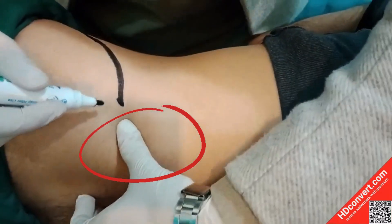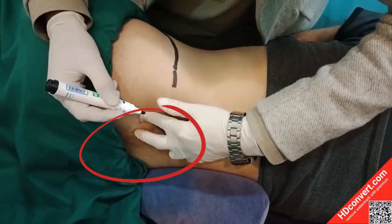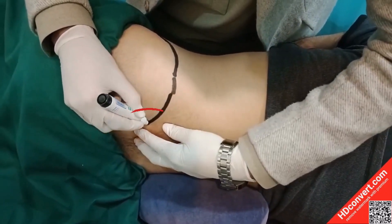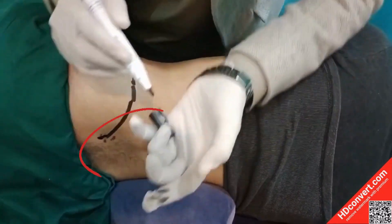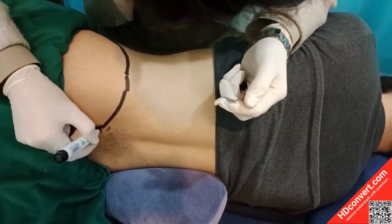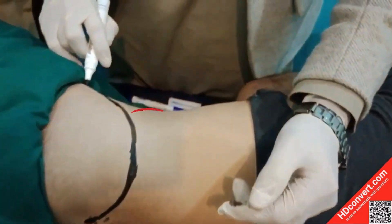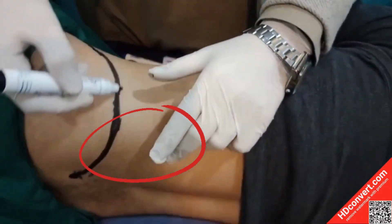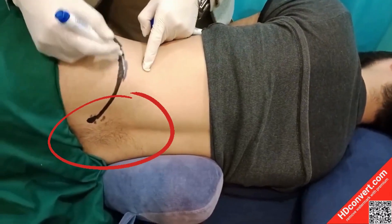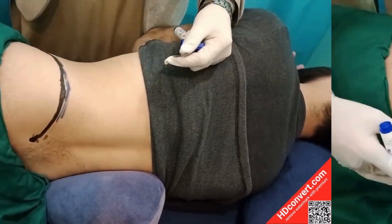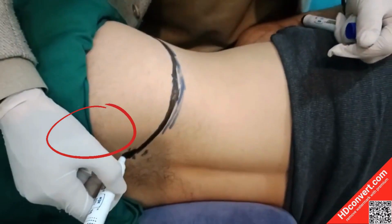Here we show the posterior iliac spine. That point is the posterior iliac spine. Now we identify the anterior superior iliac spine and the iliac crest — going side to side — iliac crest, posterior superior iliac spine, and anterior superior iliac spine.